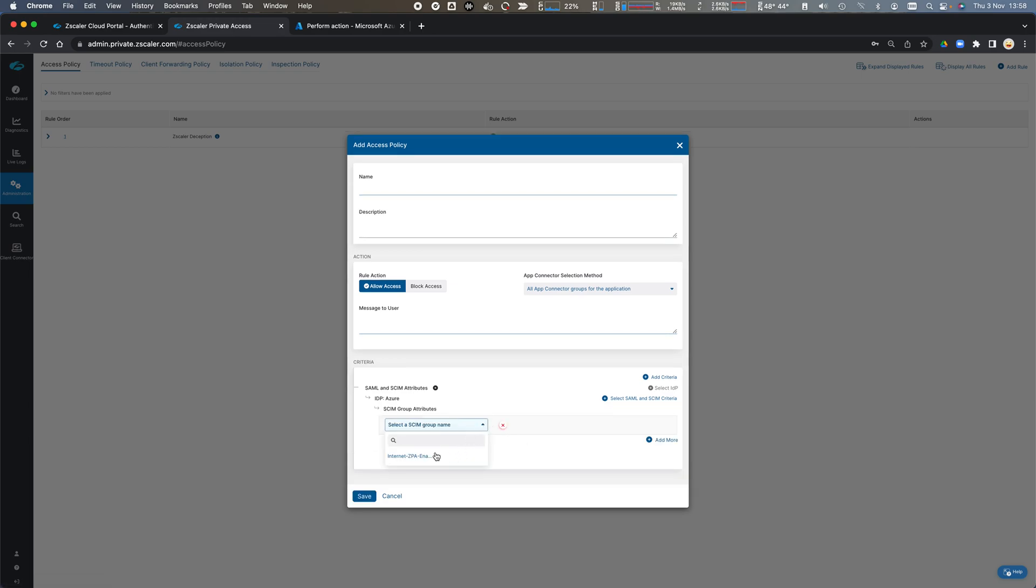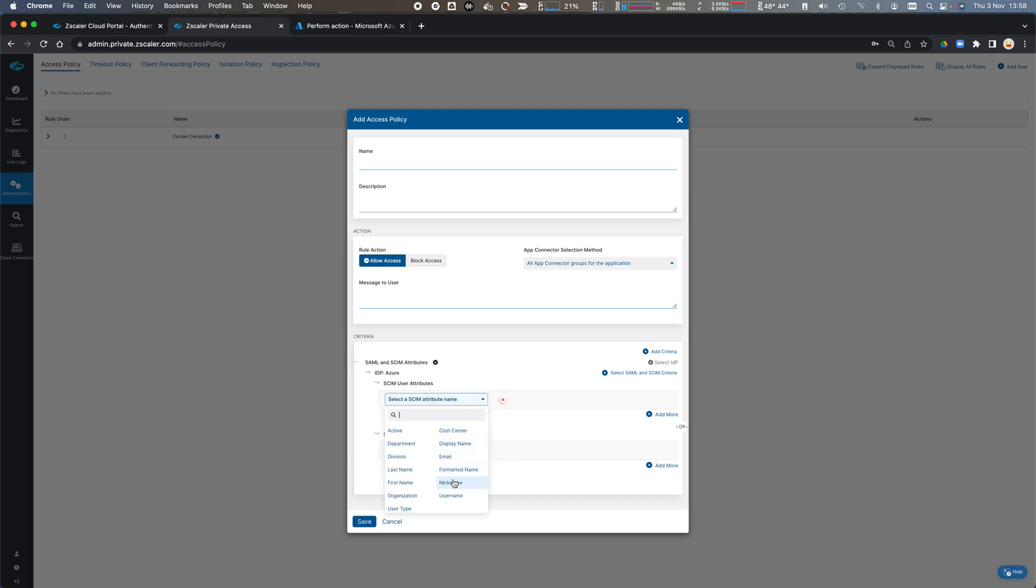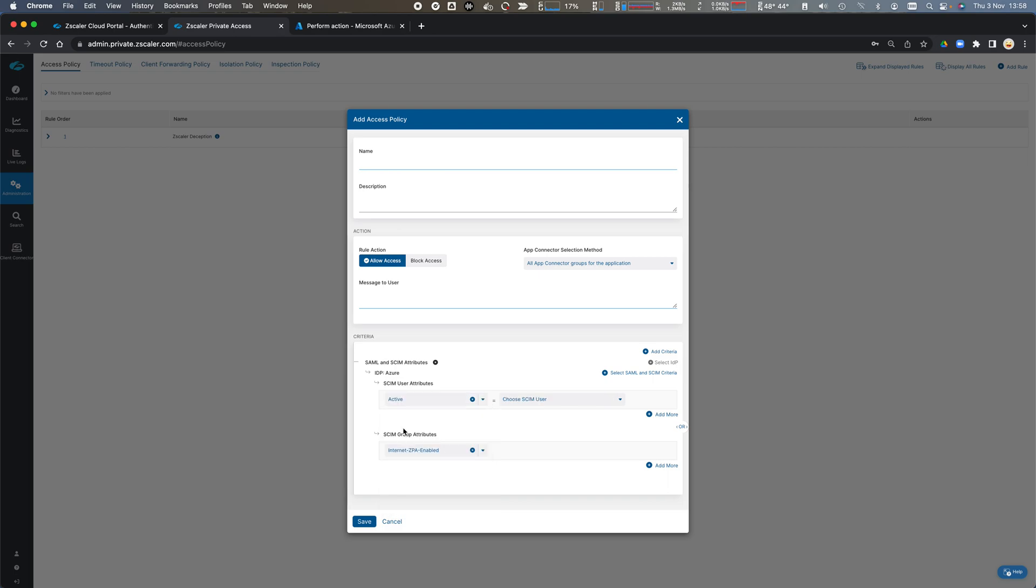And select a SCIM group to apply the policy object on or a SCIM user attribute for any of the attributes against the user, the display name for example or if the user is active or not.